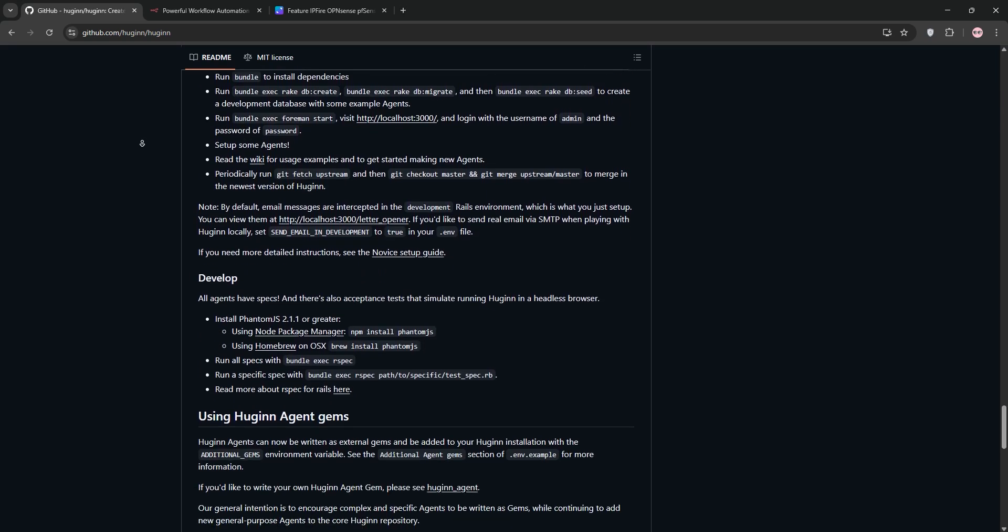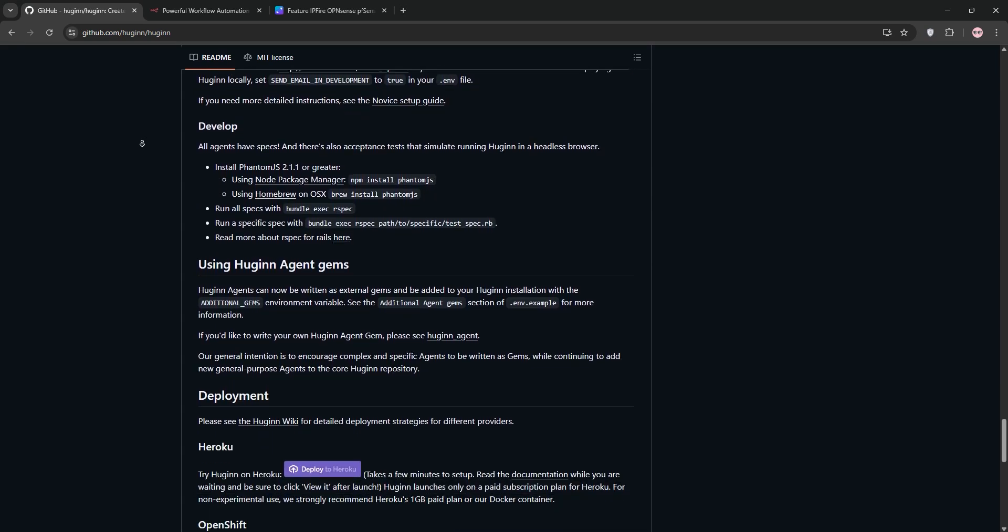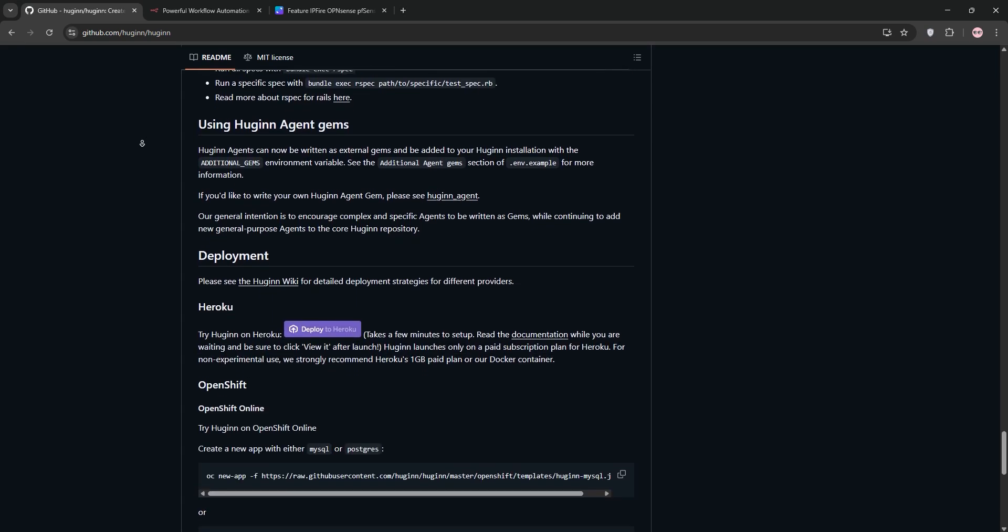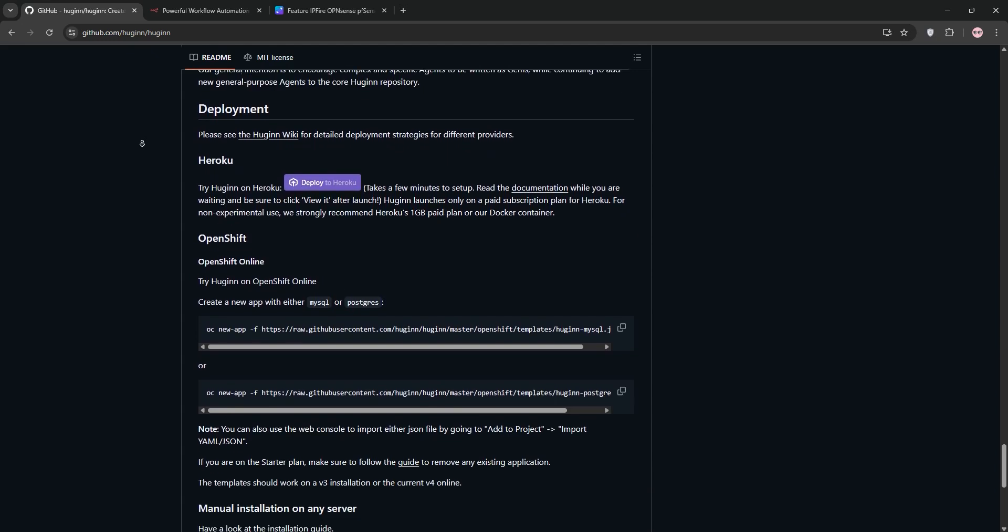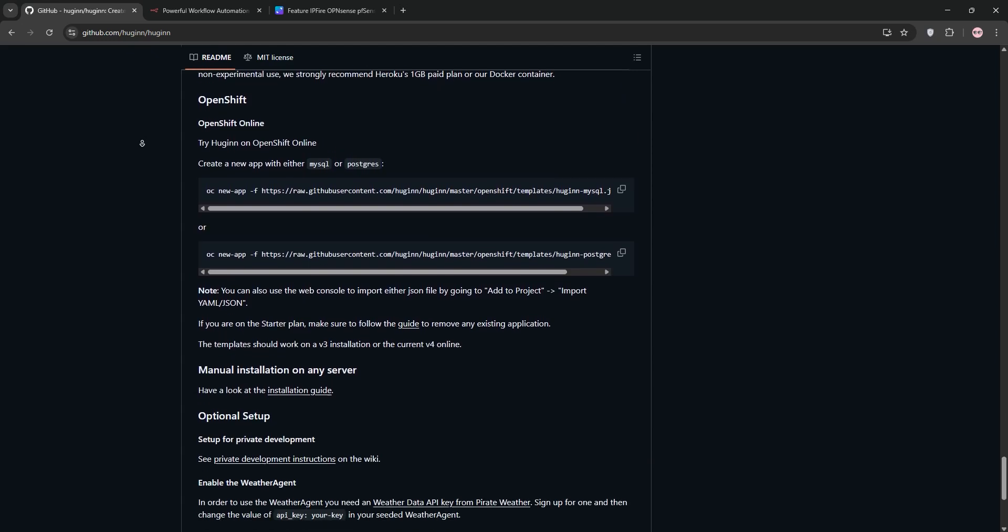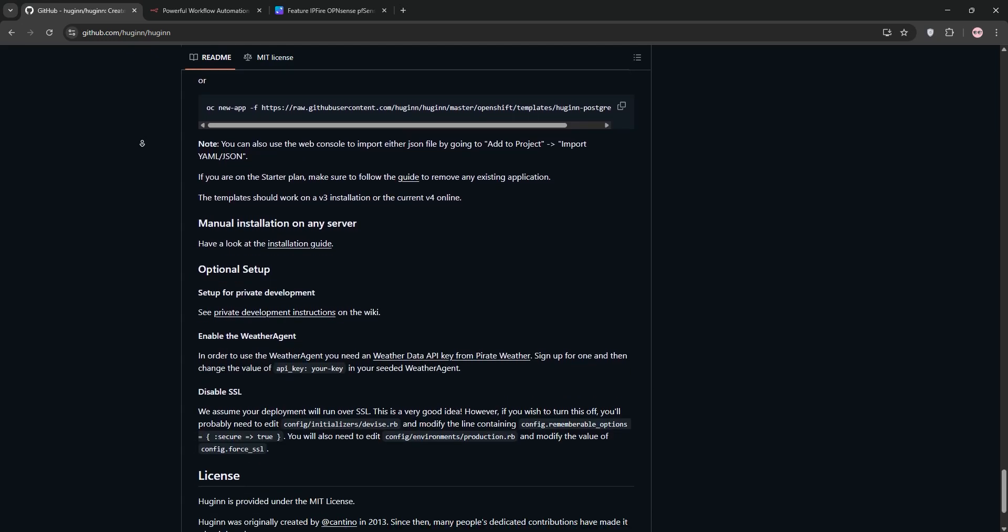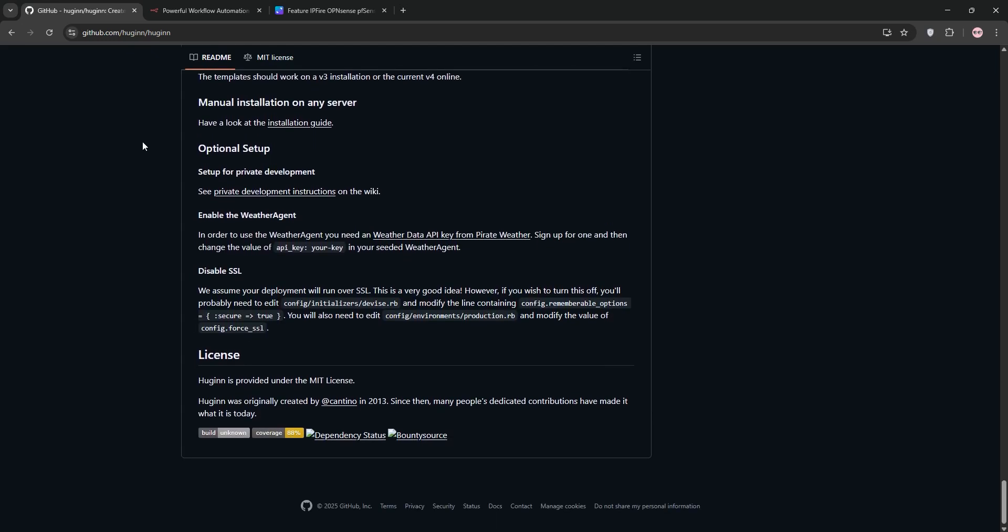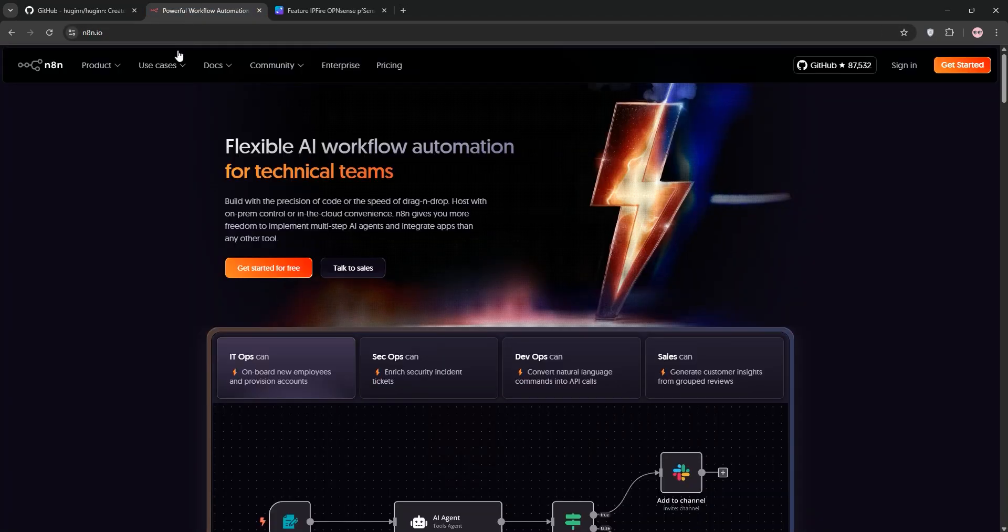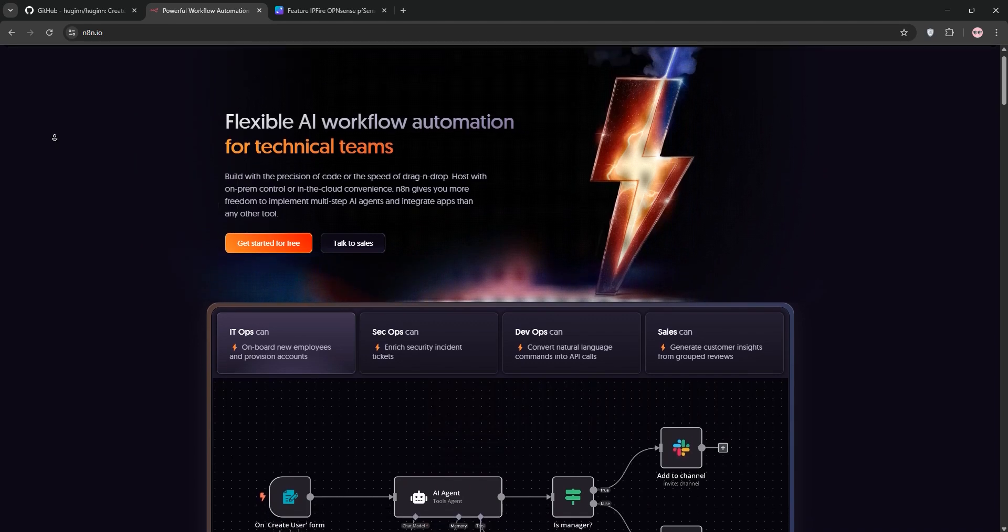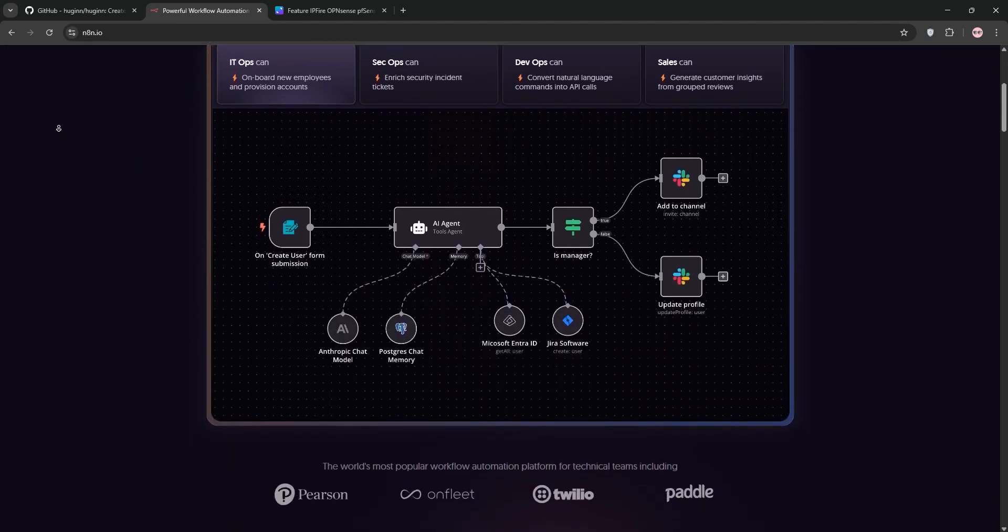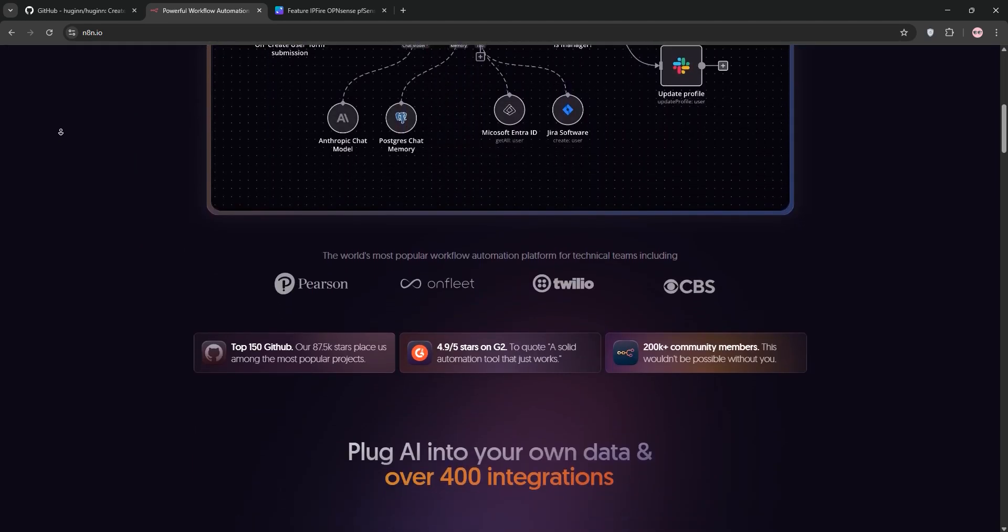It's highly customizable using CSS selectors and XPath for scraping, but setup can be technical and documentation is a bit sparse. n8n is a sleek open-source workflow automation tool perfect for connecting apps and services.